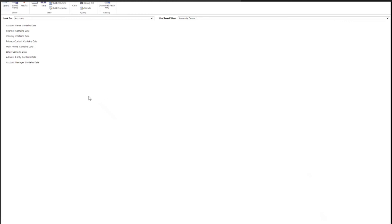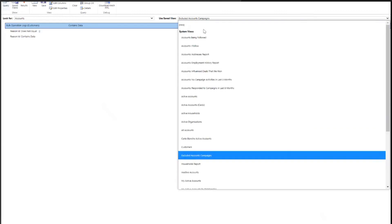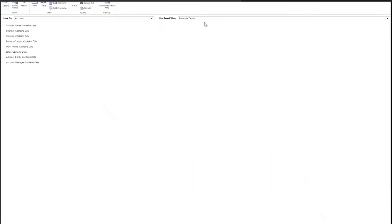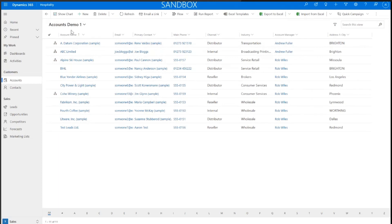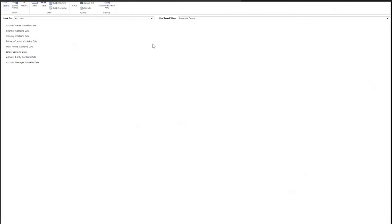This is how we create our views, how we save our views, and also how we edit our views. It's very important to make sure we're looking at the exact same view that we want to edit. This is reflective of the different views we could be looking at within Dynamics. So I'm going to choose Accounts Demo 1 here — it's reflective of my Accounts Demo 1 that I see in Dynamics, so I know I'm good to go to make some changes.